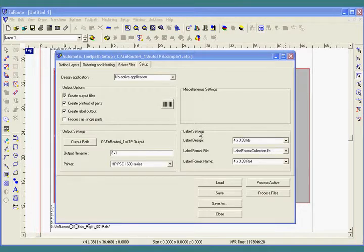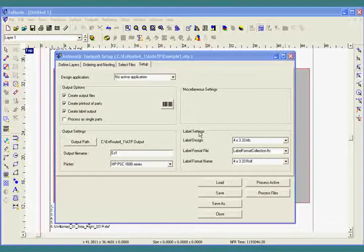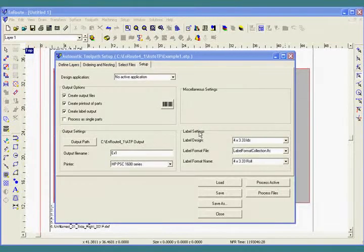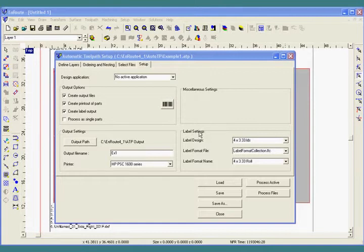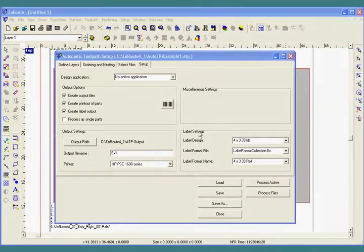Once all the layers of each part are toolpathed, the objects are grouped and nested together with other shapes that belong in the same material. EnRoute will create as many layers of each type of material that are necessary to produce all the parts.